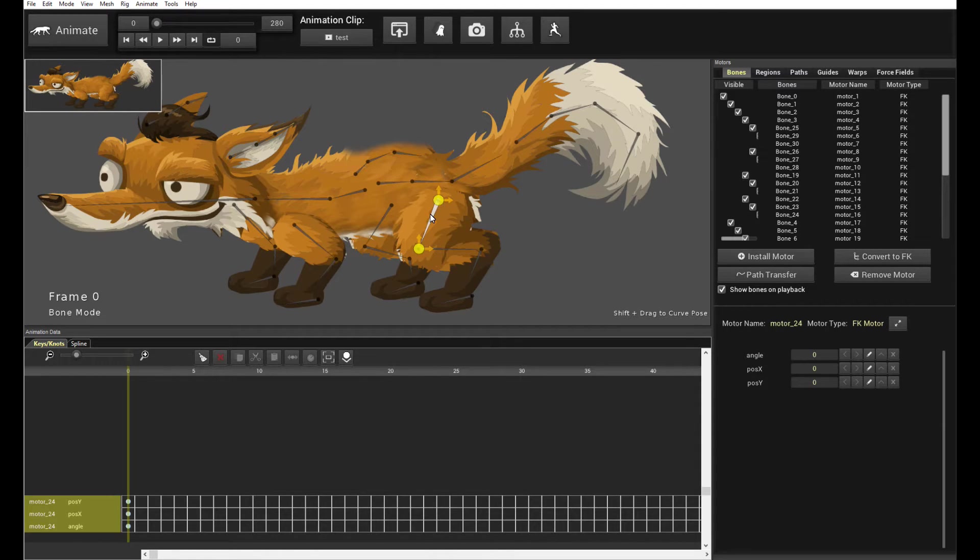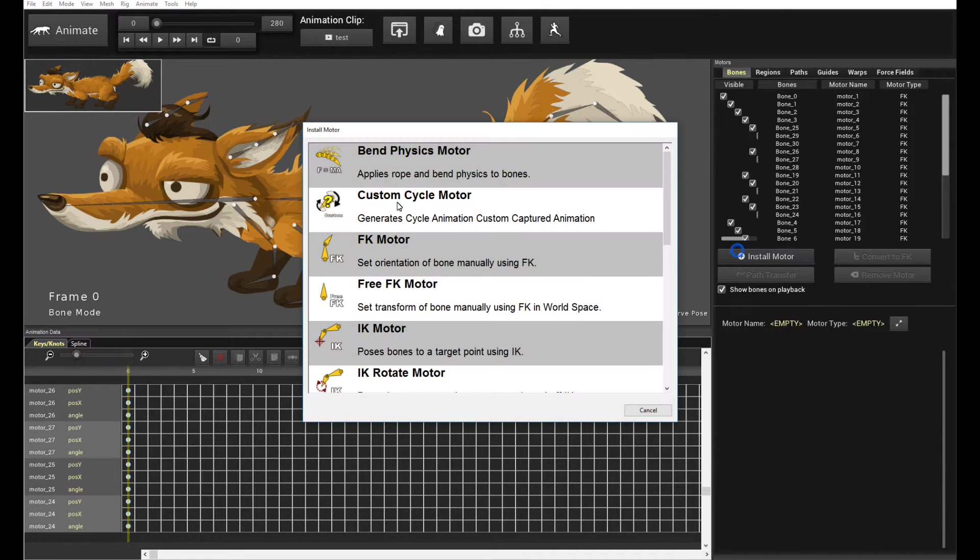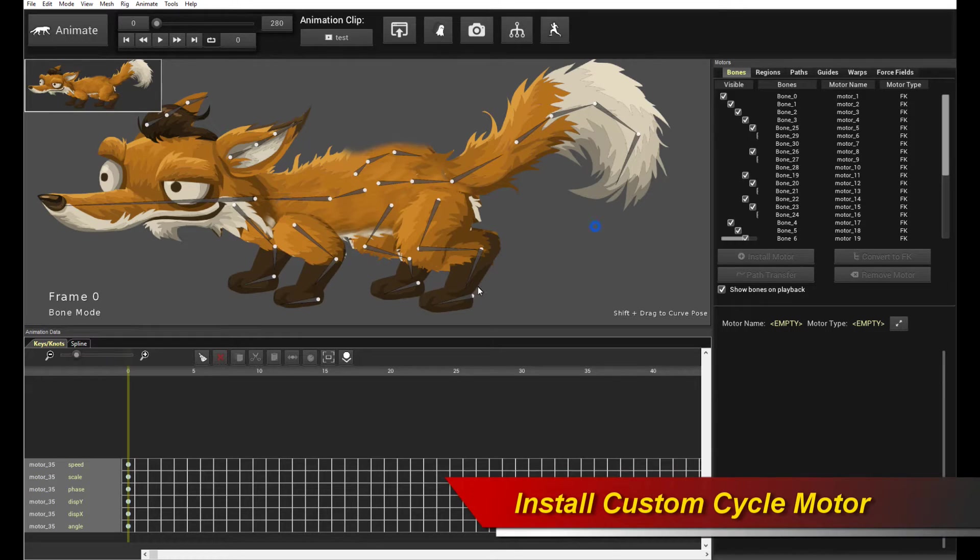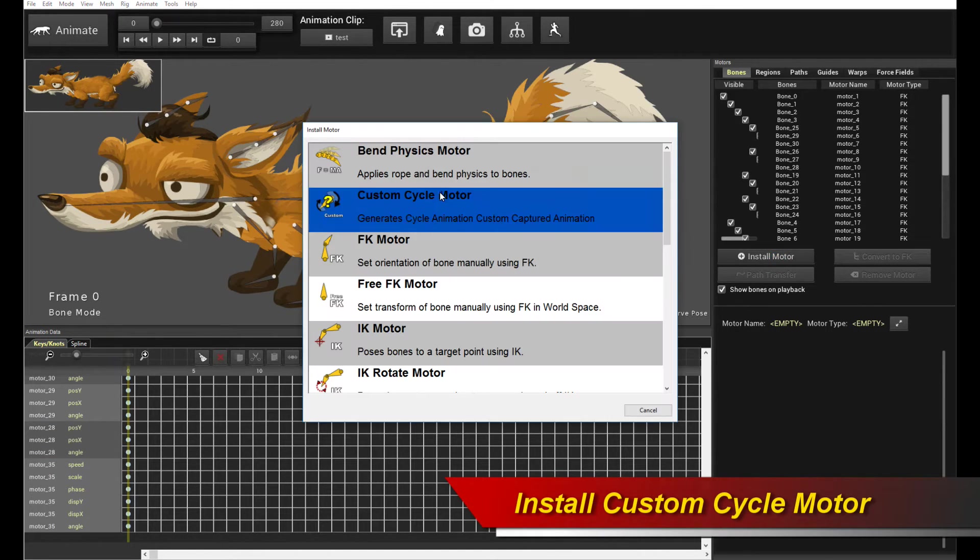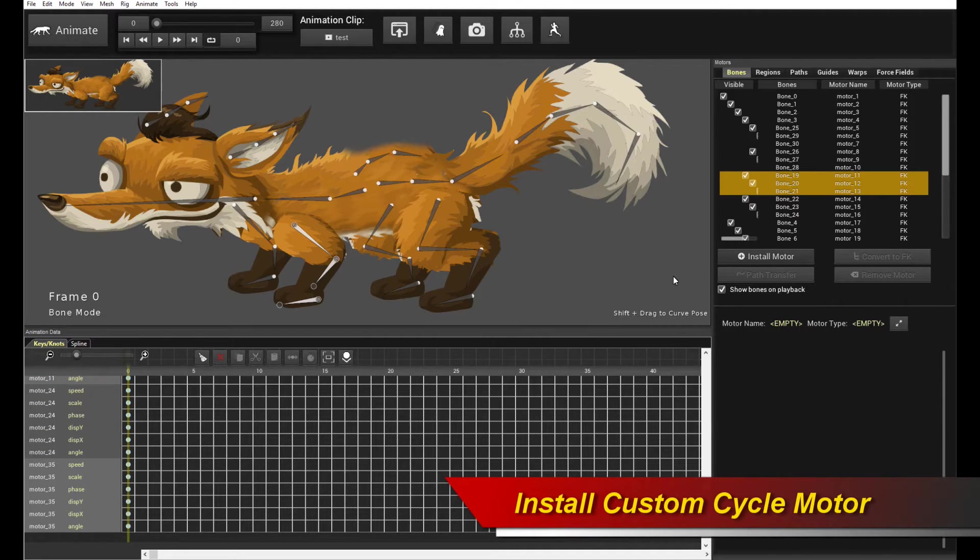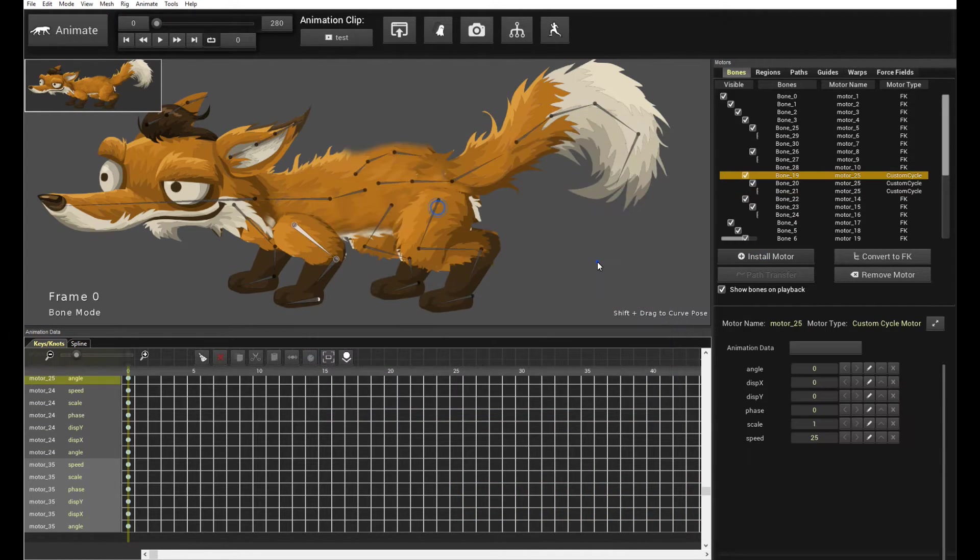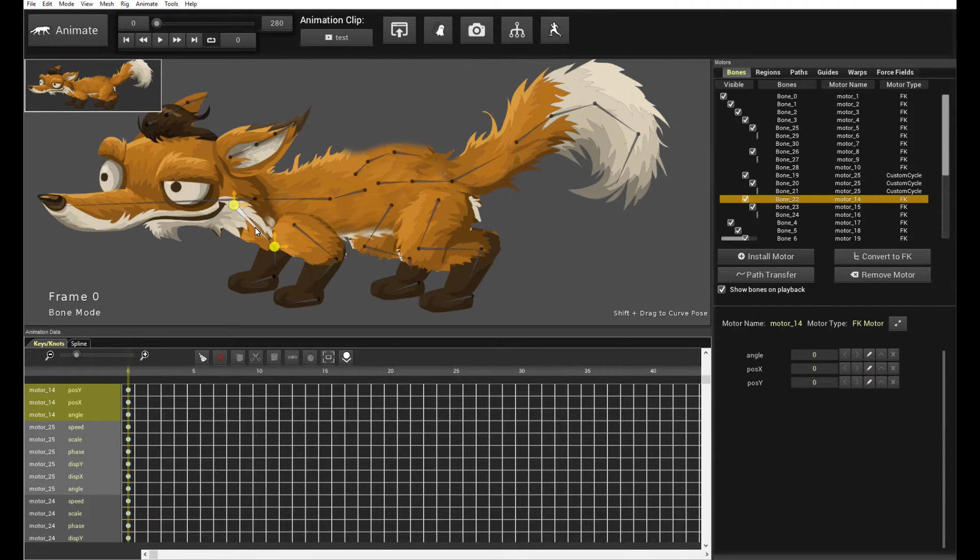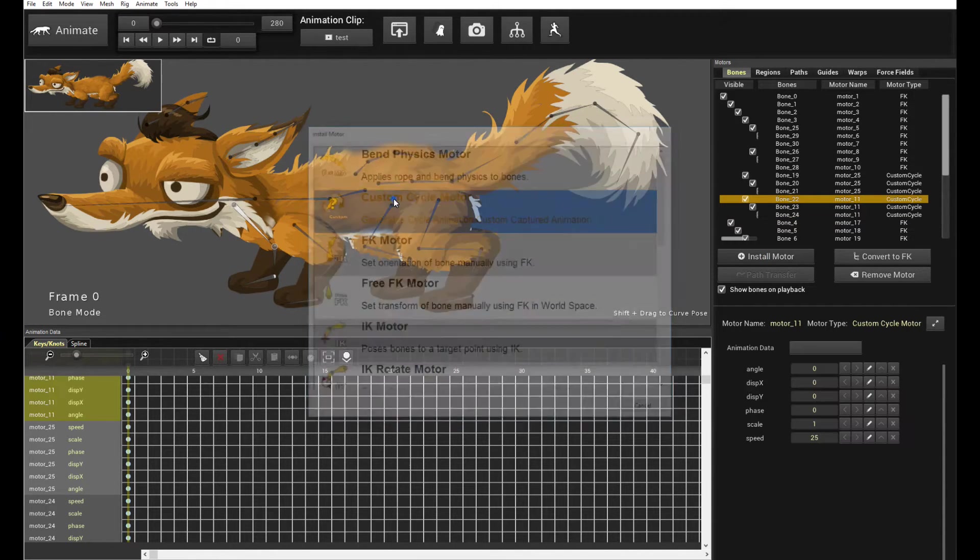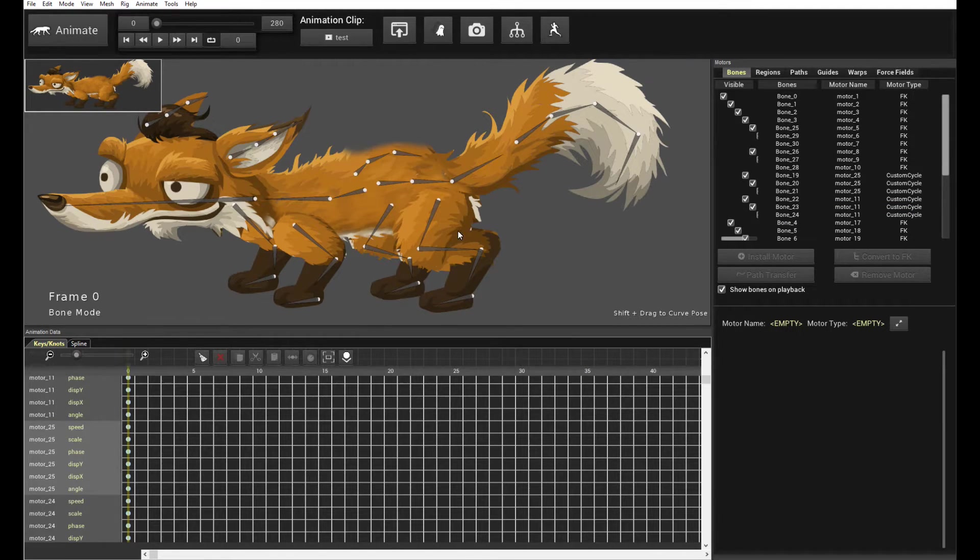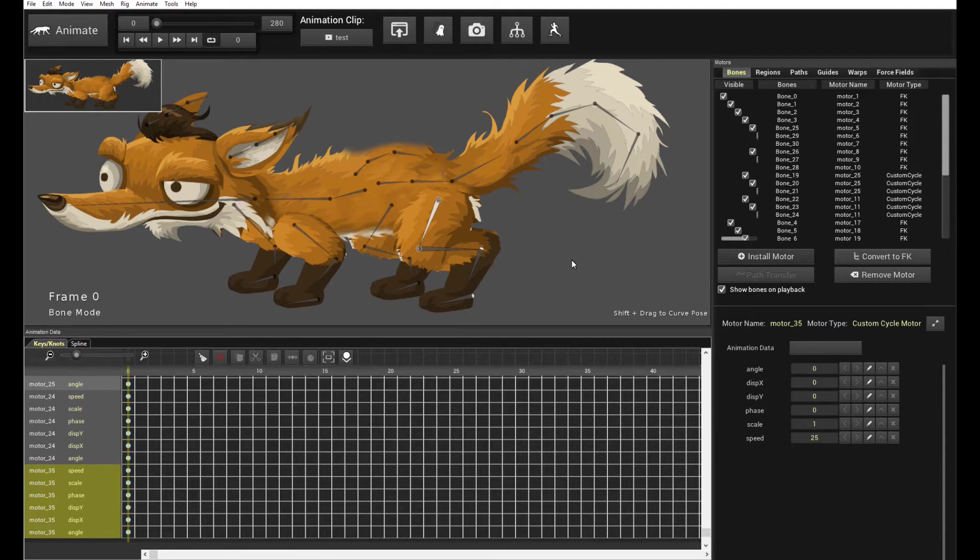So, let's begin. First of all, let's start installing the motors on the legs. So, again, click on the root bone, Ctrl-M. And click Custom Cycle Motor. And then, let's do the same thing for the other leg. Custom Cycle. And same thing here. The front legs, let's install a custom cycle motor. And the front legs as well. Let's install a custom cycle motor. So it does nothing, because we just installed the motor, but there's no clip, no animation data assigned to it.